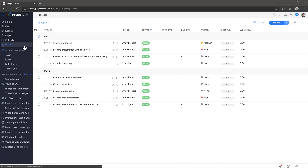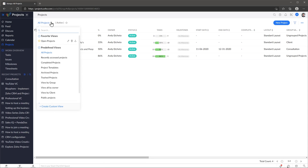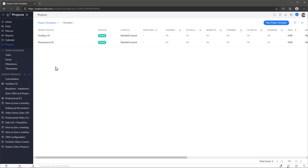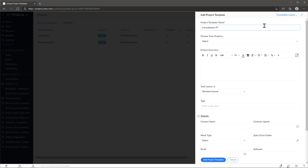Let's go back to projects, go to all projects, and click on project templates. I already have two templates here but we're going to create a new one, so let's click where it says new project template. We're going to name it, and then where it says standard layout we're going to select the one that we just created. This template is going to be linked to that layout, and every time we use the template, the layout is going to be the one that we just created.